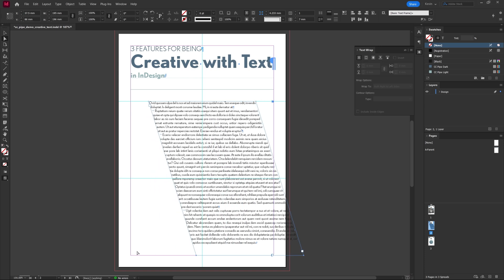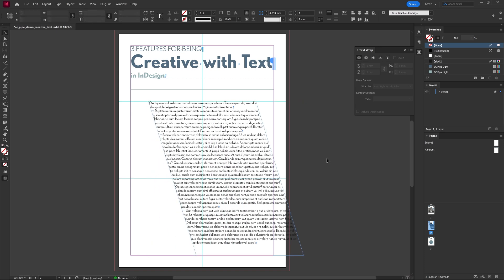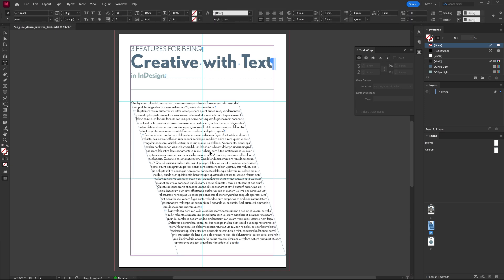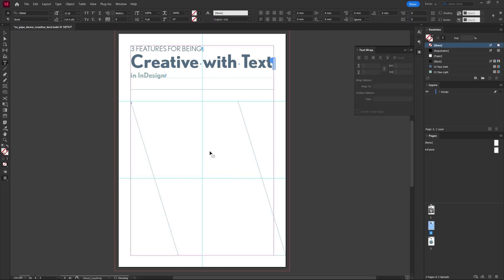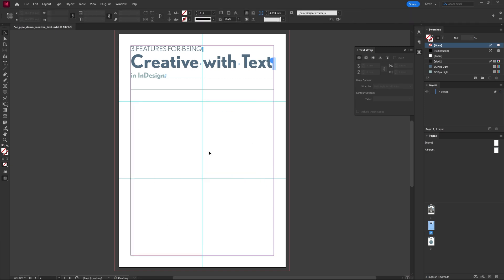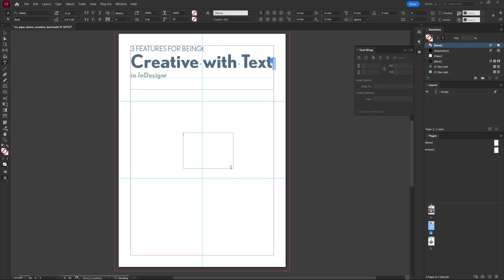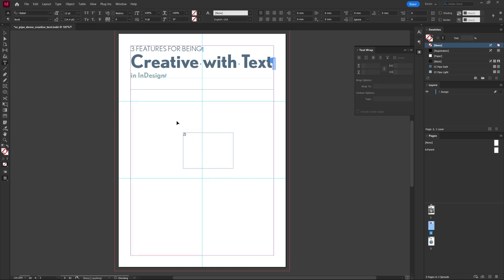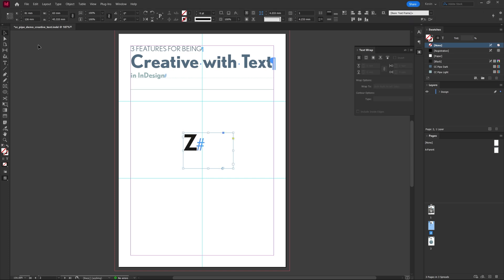Or something I really like, you could use a letter. So if I type a Z and just make it a bit larger, and then we press Ctrl Alt O to convert it into an object, we can just remove the fill as well.